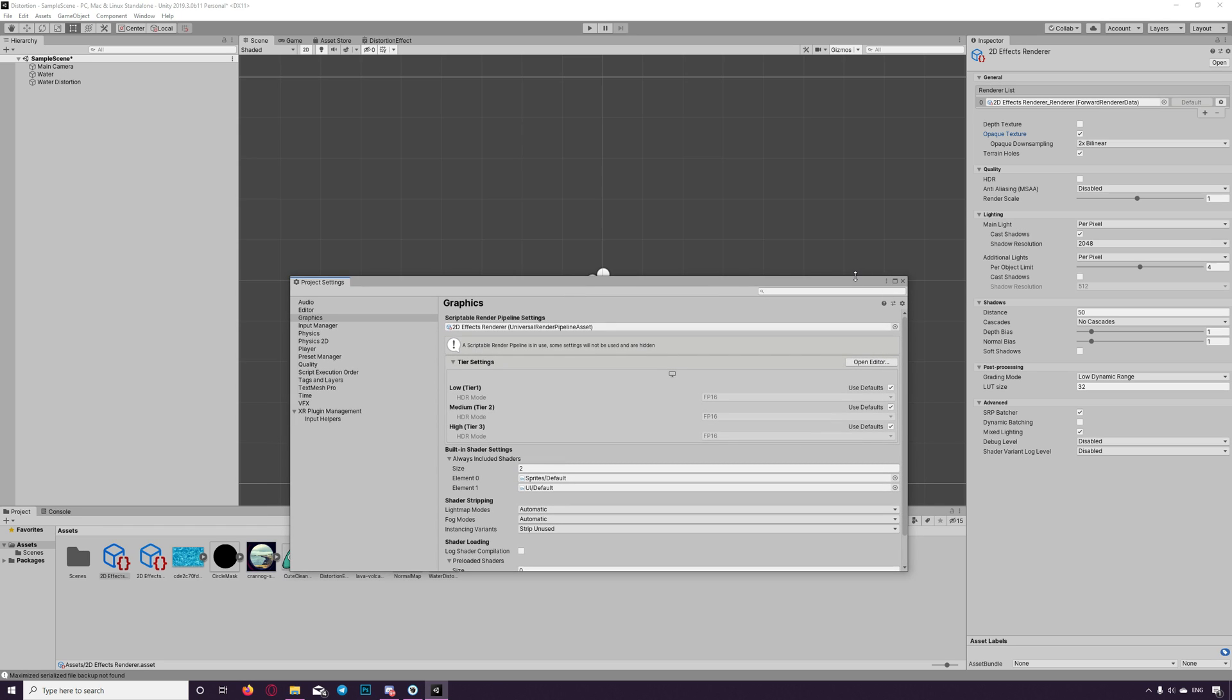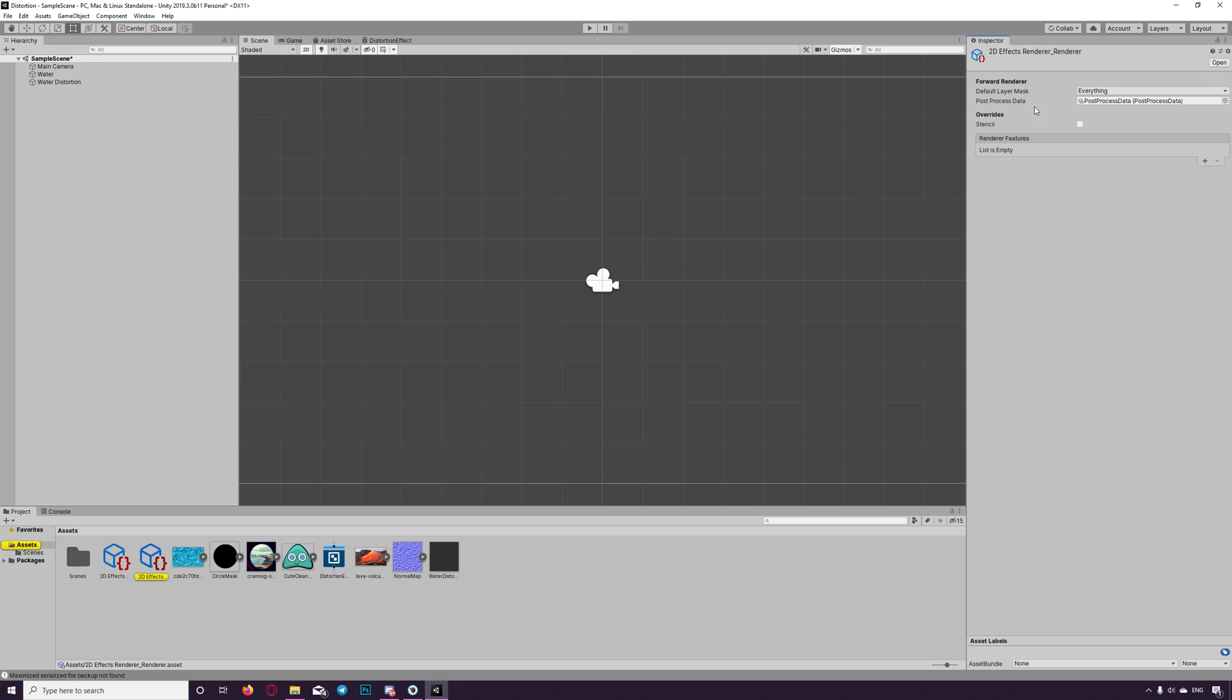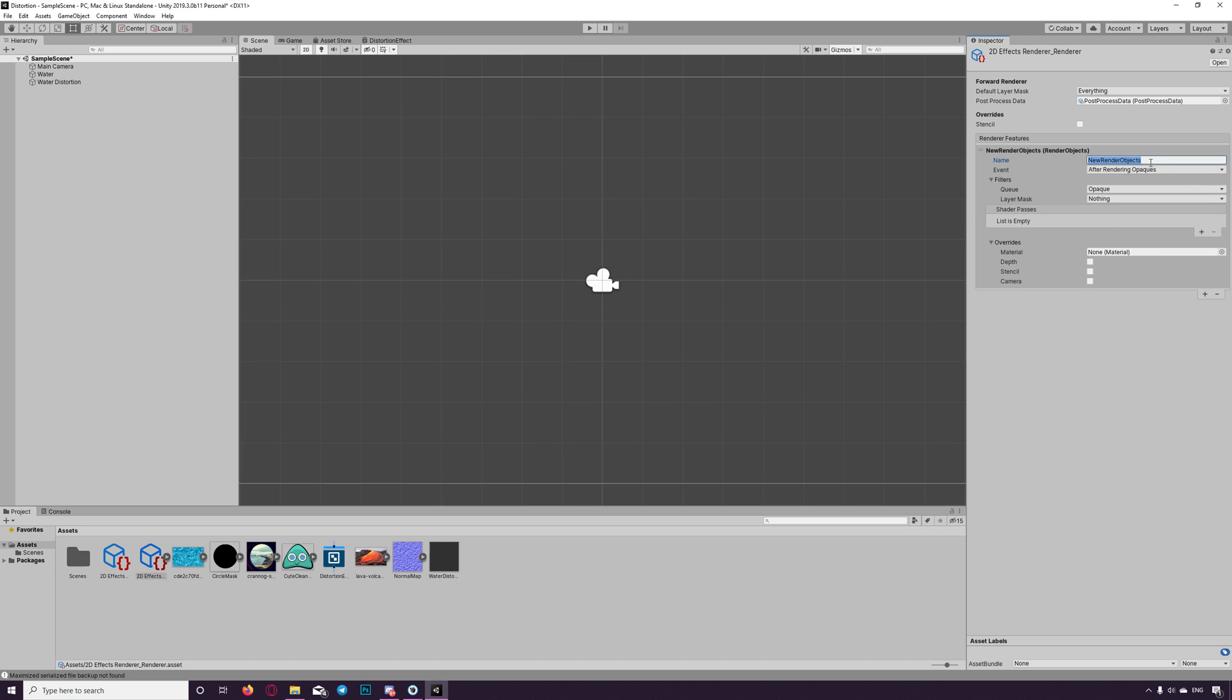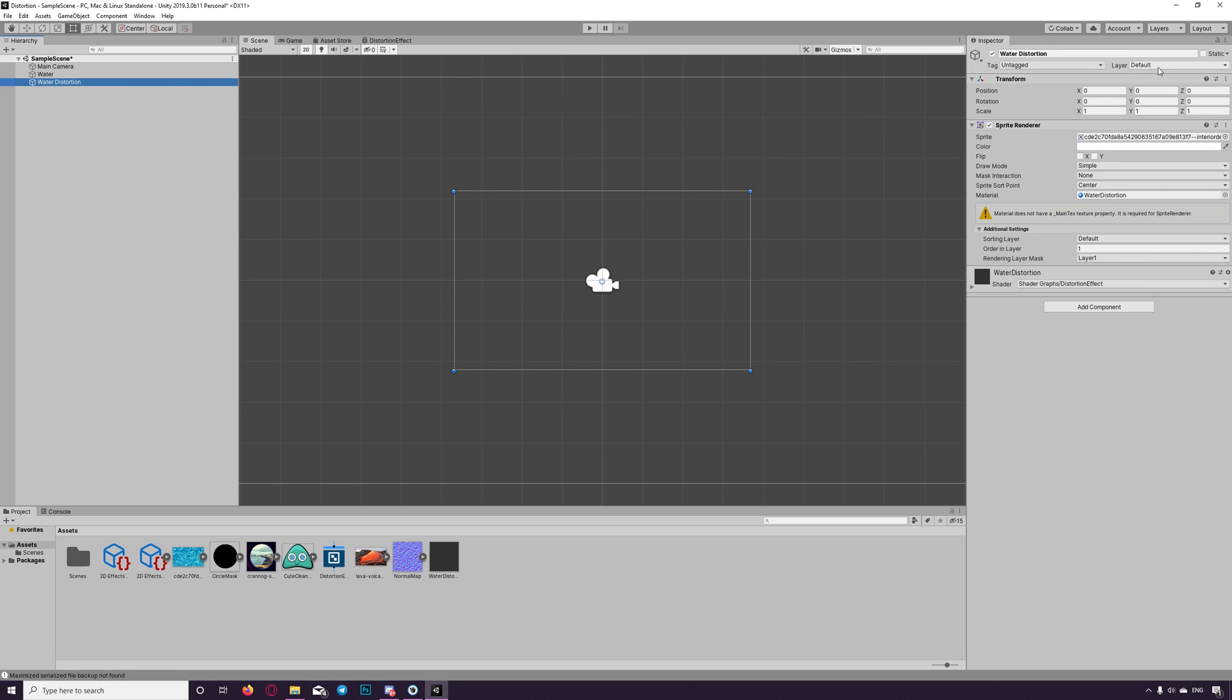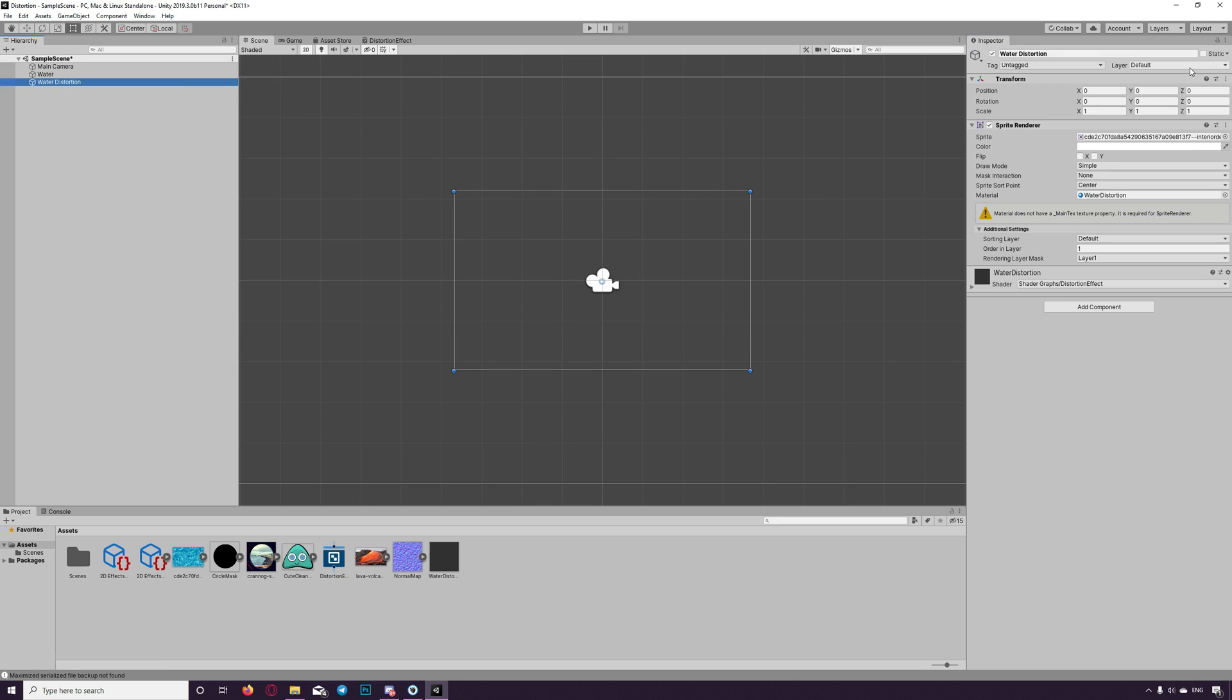Now we will add features to our render pipeline to show the effect. So we double click here on the renderer to add some features. We add the feature, let's name it render everything, because you need to render everything except the layer of the mask itself. So we say render everything. And we choose the queue to transparent, but before checking the mask we need to create a new layer. We name it effects for example.